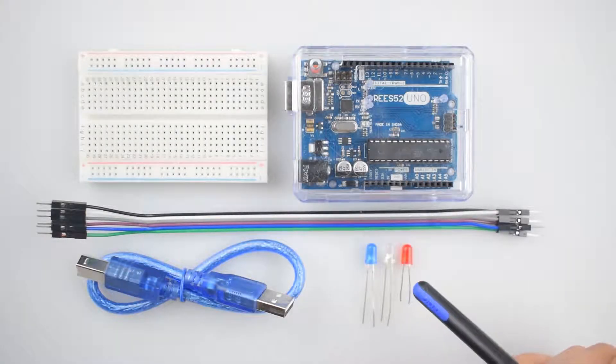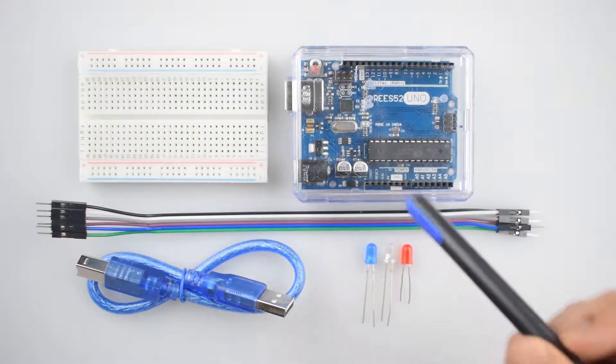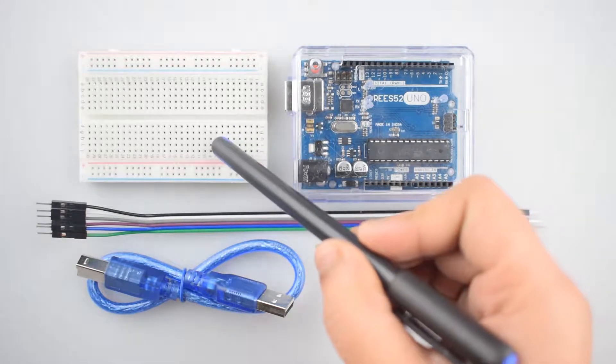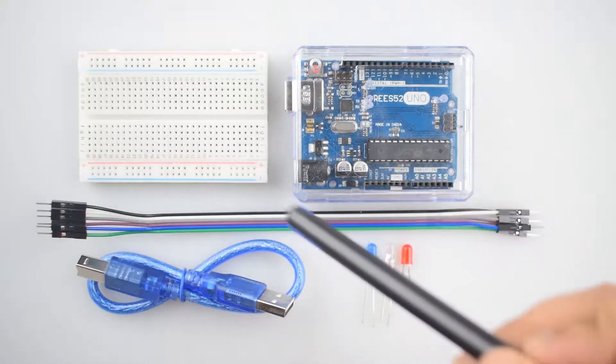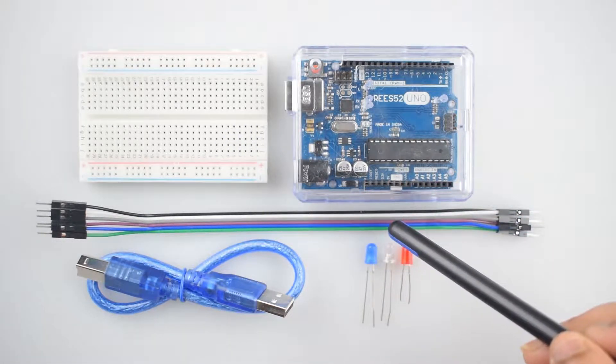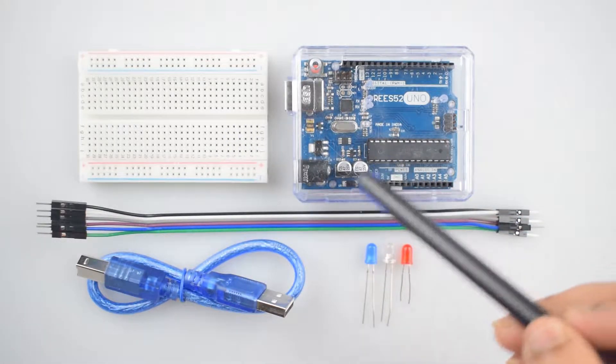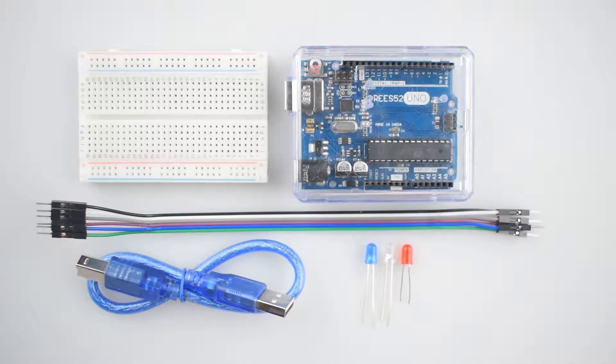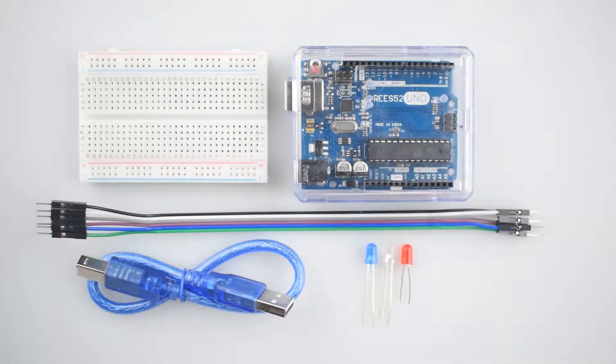So let's gather the required stuff. You will need three LEDs, breadboard, some male-to-male jumper wires, Arduino Uno with USB cable. You can purchase all these components from our website REES52, the link for the website given in the description.